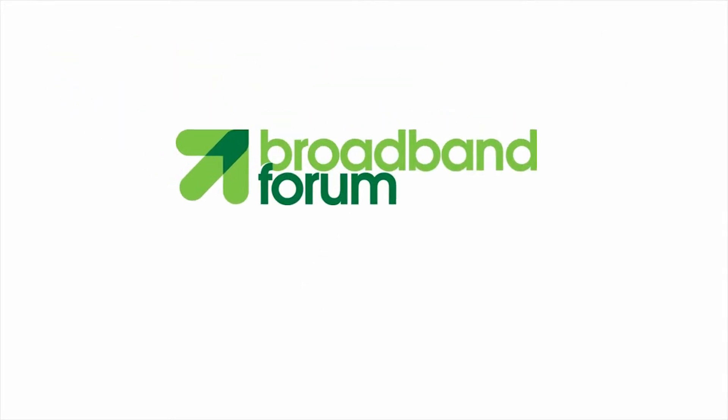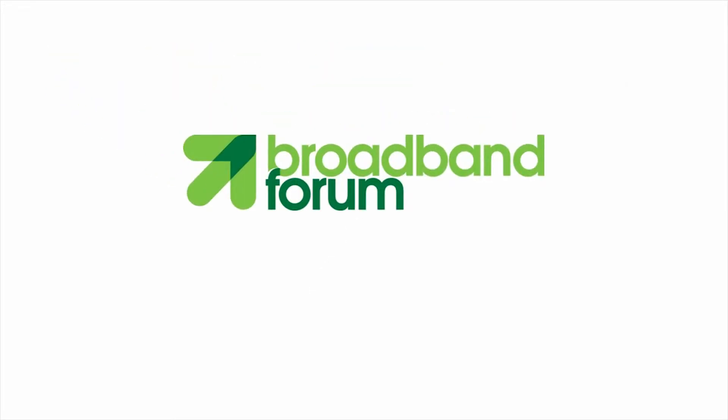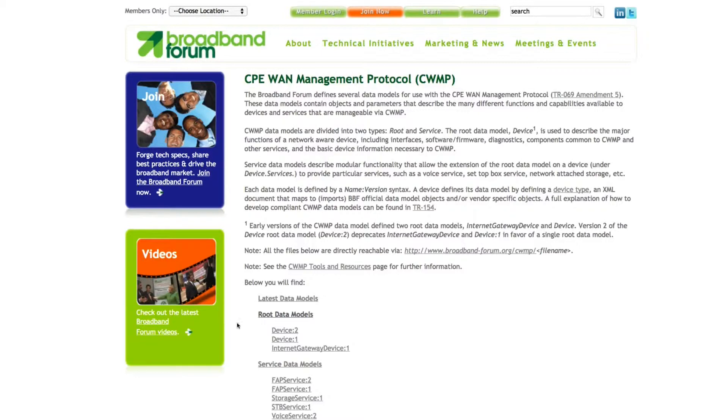Let's begin there. The data models defined by the Broadband Forum can be found on their website at www.broadband-forum.org. This page lists all current and former data model versions.